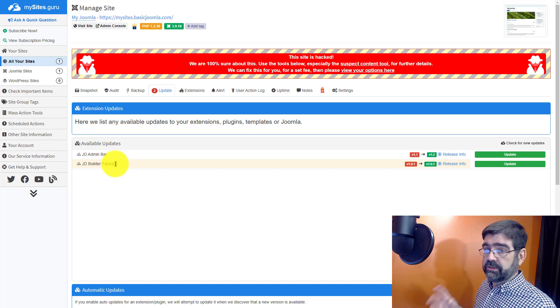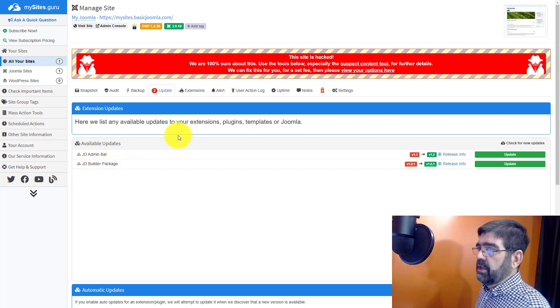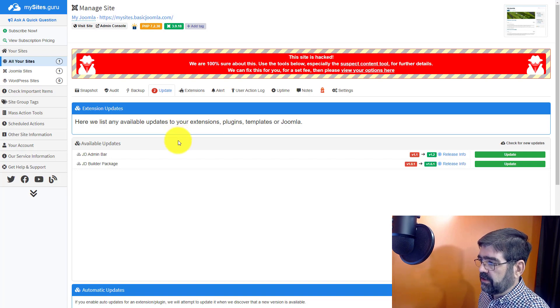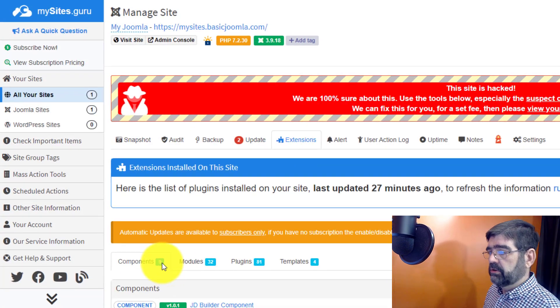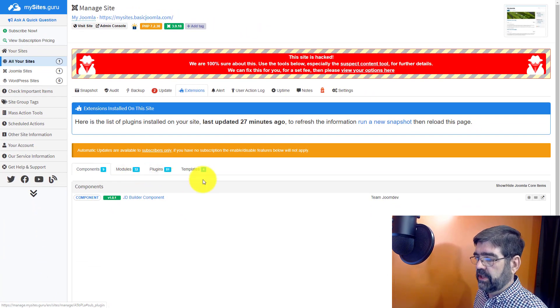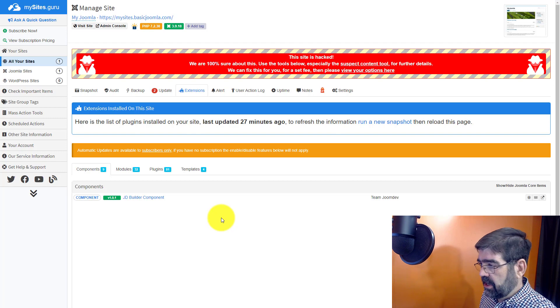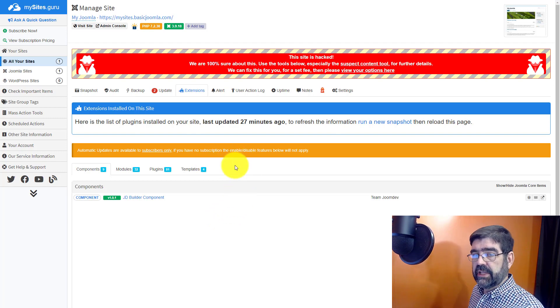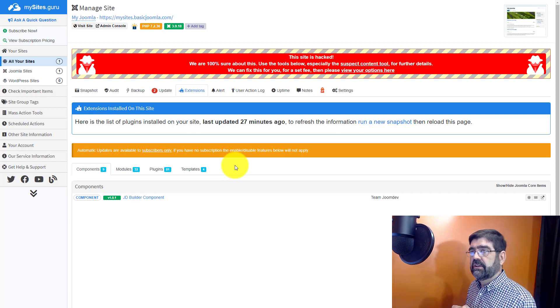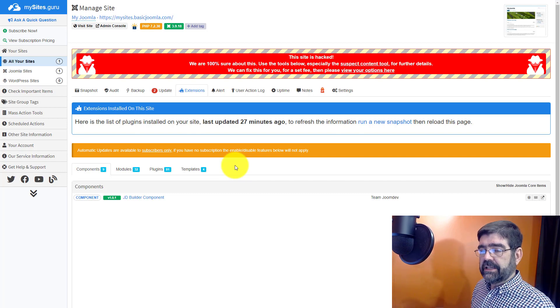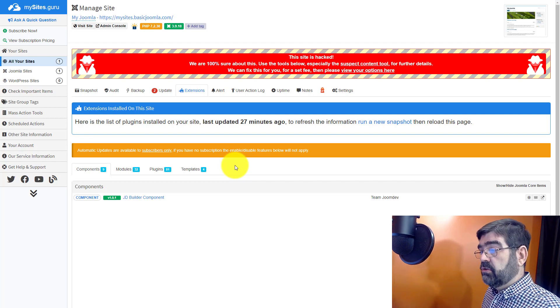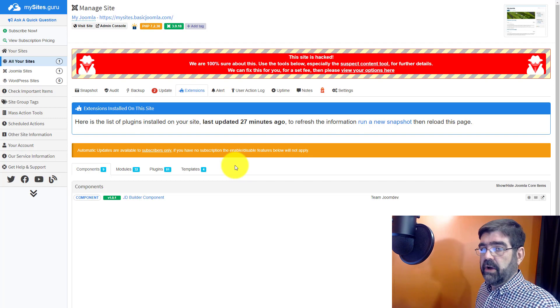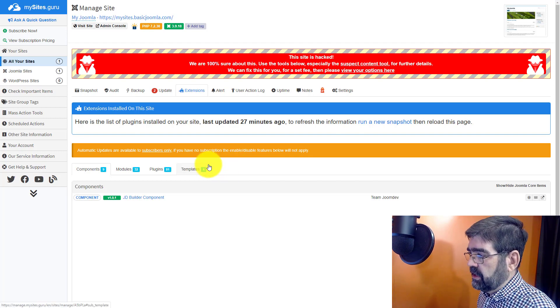Now under the extensions tab, you can see a list of the different components, modules, plugins, and templates that are installed on your Joomla site. And with an activated account, you can actually set these to be automatically updated. So let's say there's one that you have great confidence in like JCE Editor. You can set it up and anytime there's a new updated version of JCE Editor, you can have mysites.guru update it for you without even logging in.